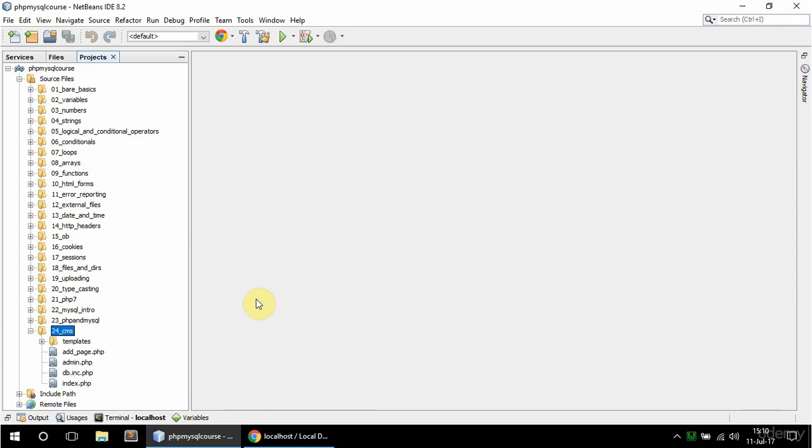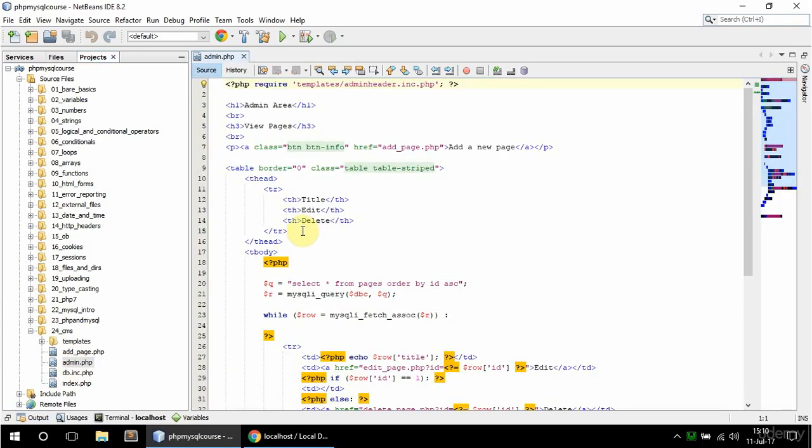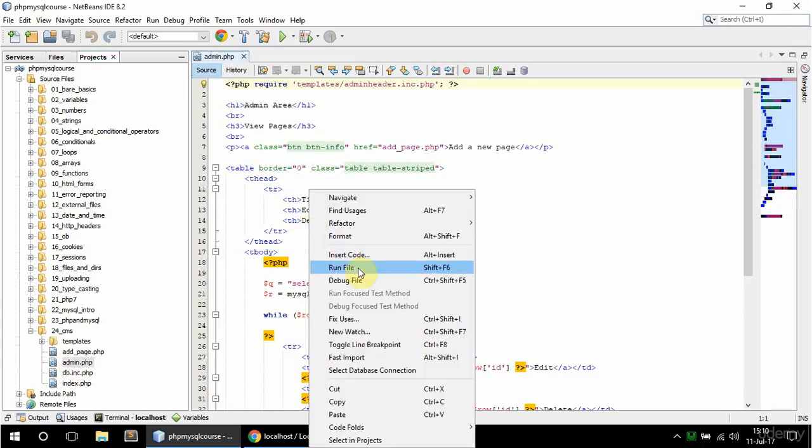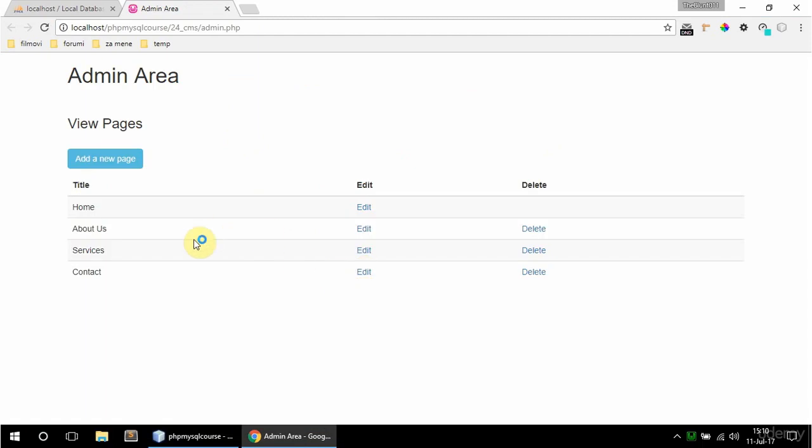In this video I'm going to add the edit page functionality. Right now if I run this admin.php I get a list here of all the pages I have, and I have these edit links that link to edit_page.php and they have the id as the get value.